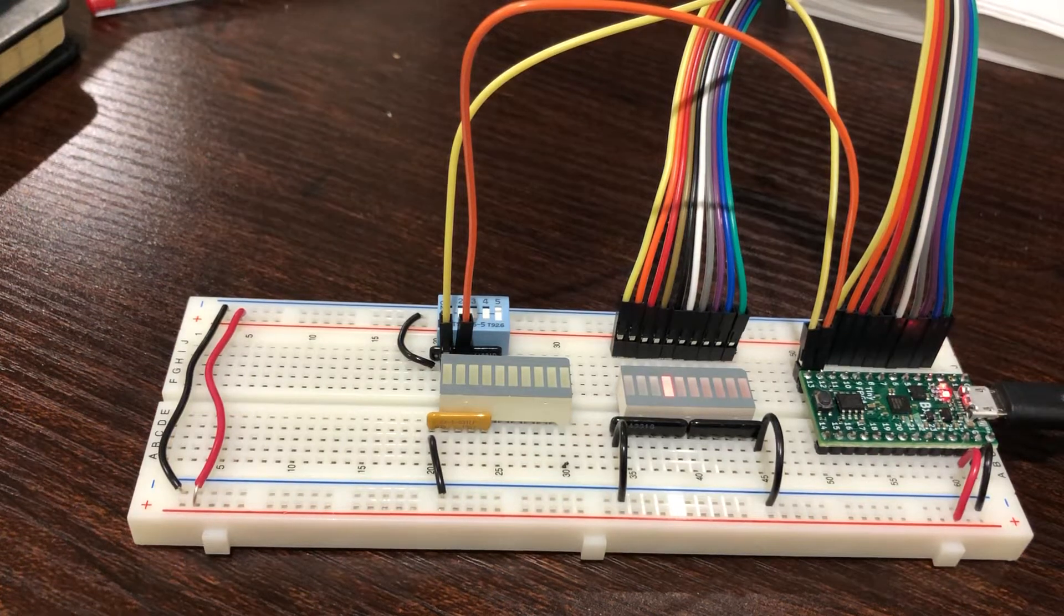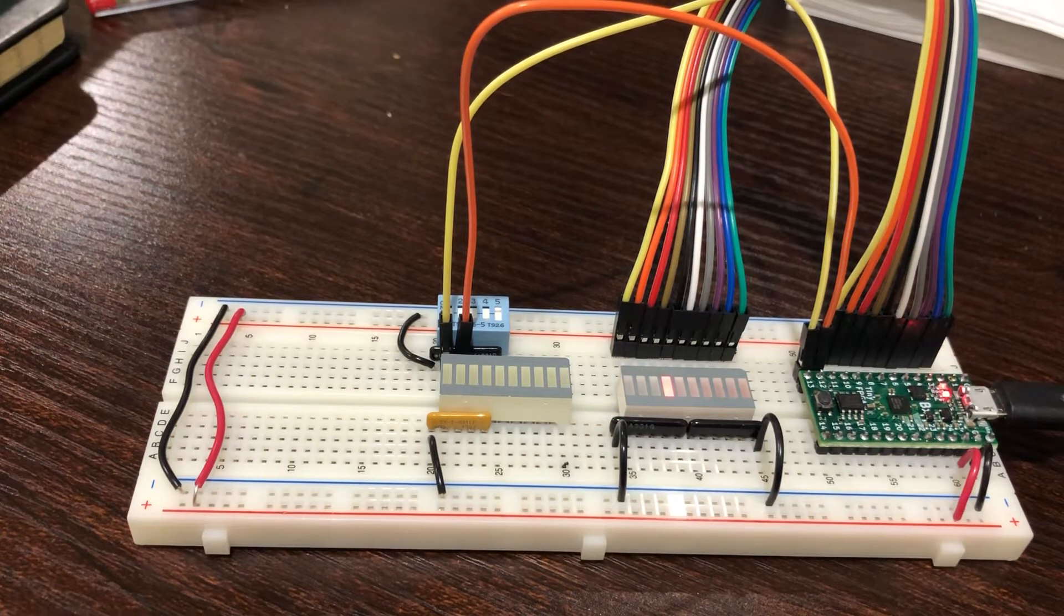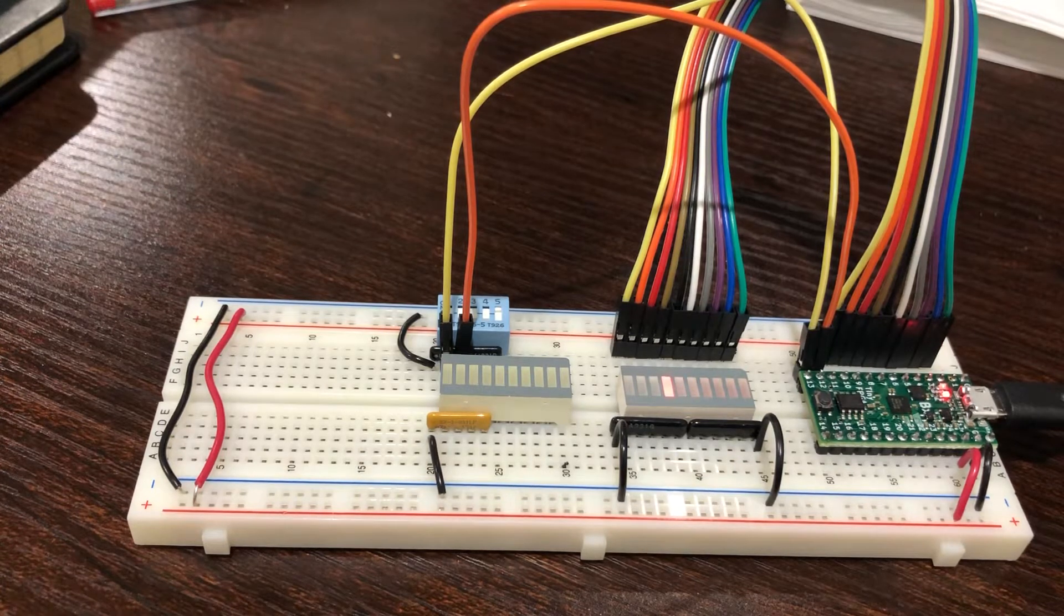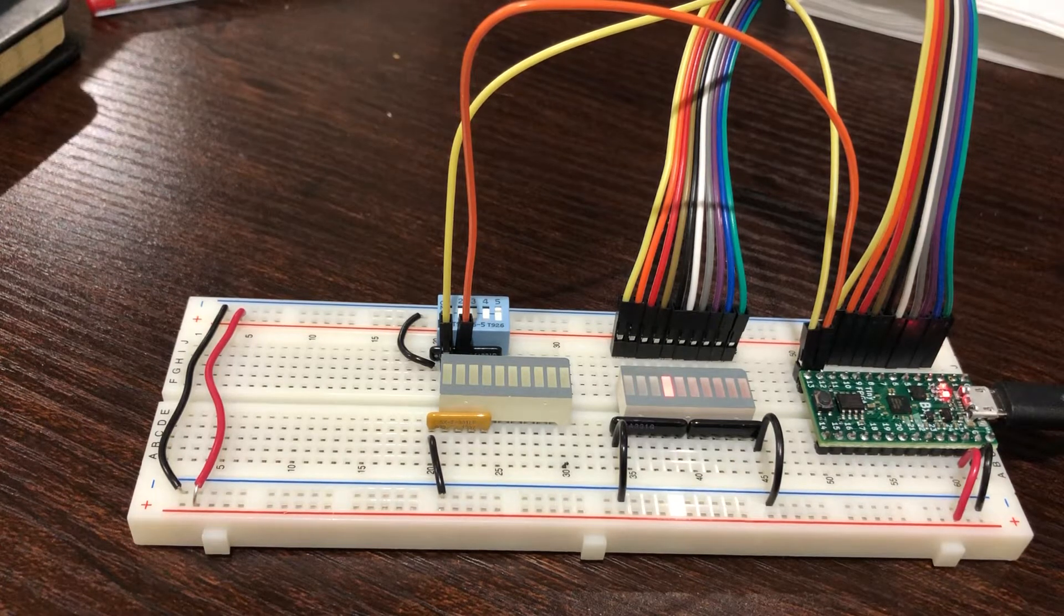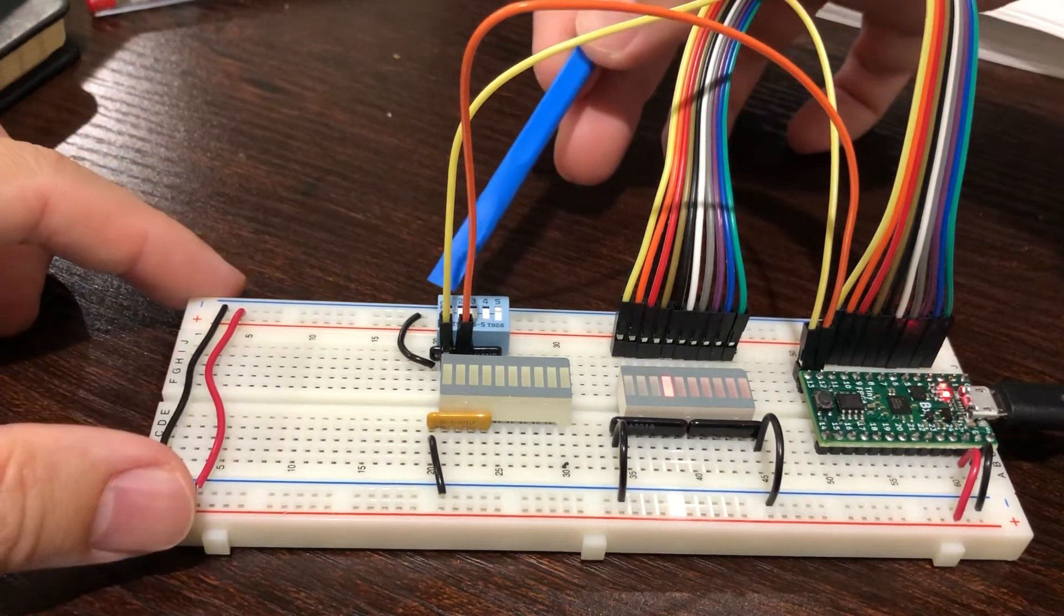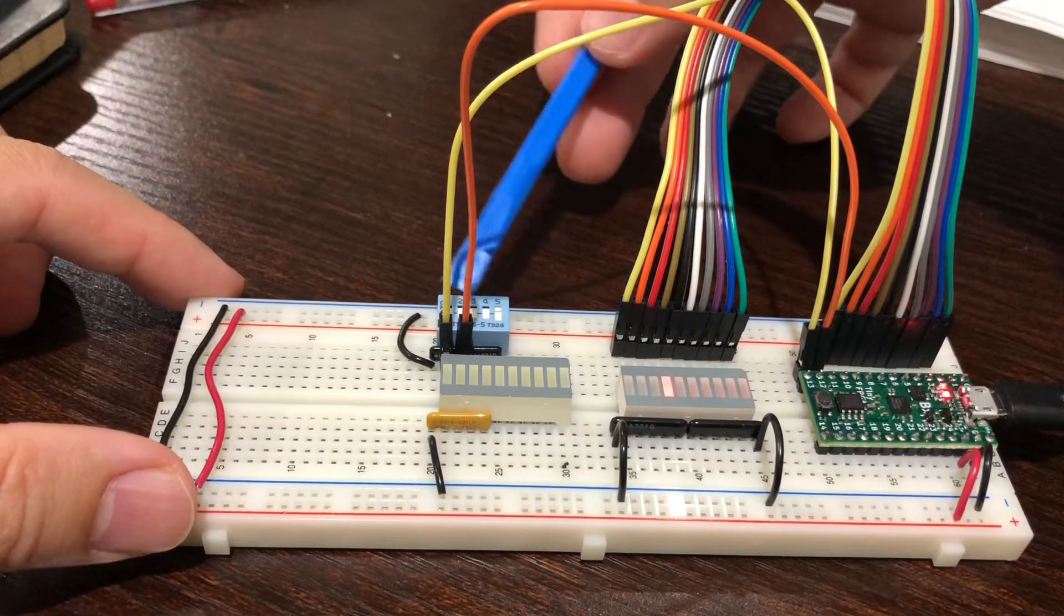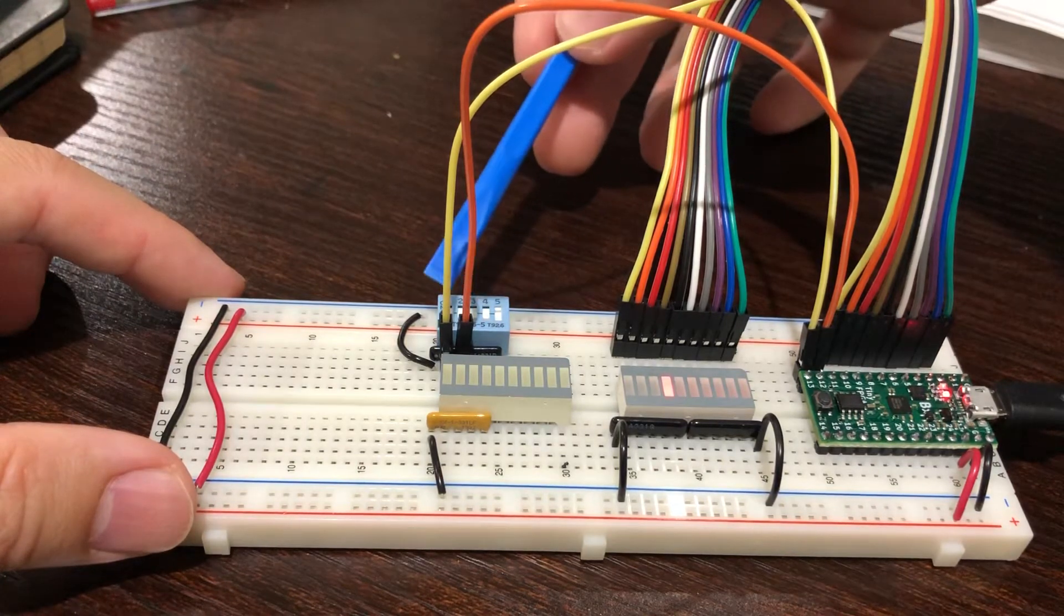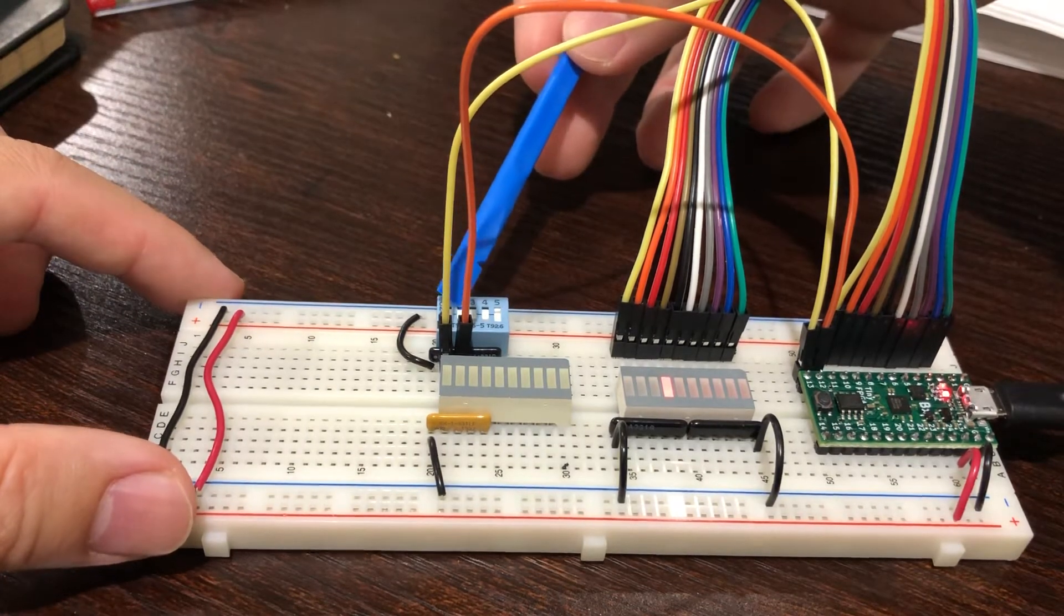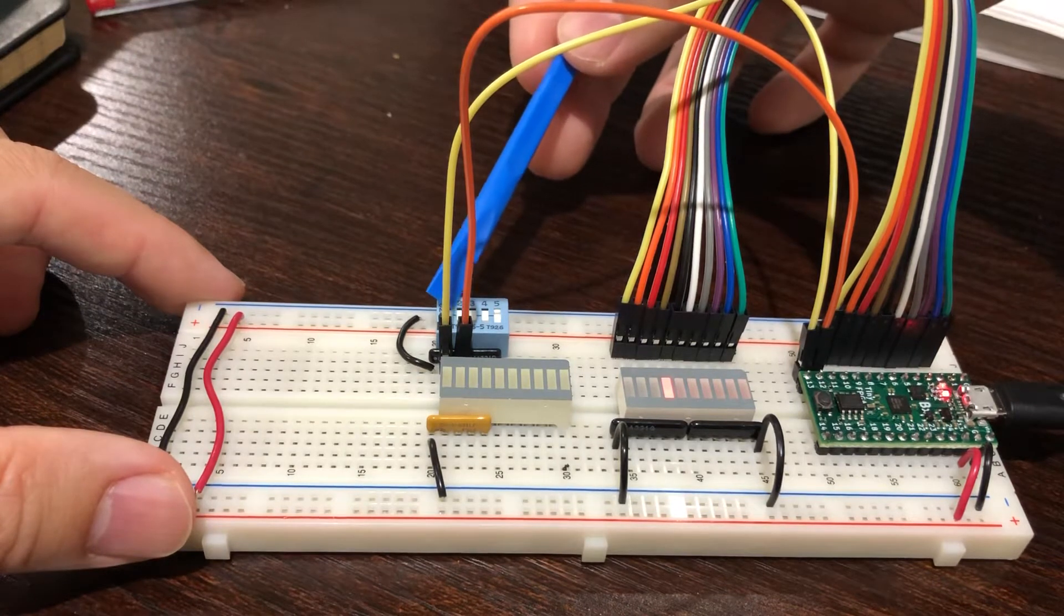This is a quick demonstration of a 2-to-4 line decoder based on a tiny FPGA board. On the left side, I have a switch bank, and I'm only using the first and second switches to toggle the input states.